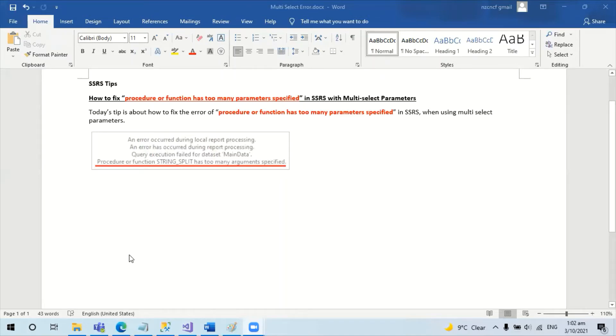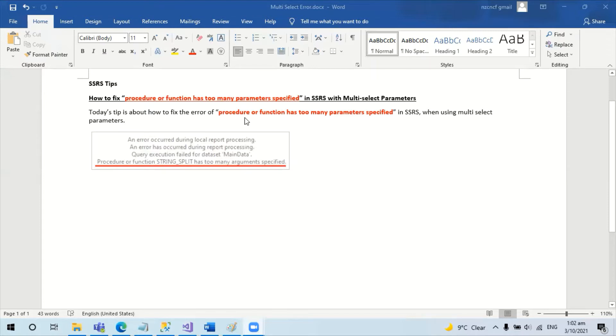Hello, today I would like to discuss how to fix the error 'procedure or function has too many parameters specified' in SSRS report when we use multi-select parameters.